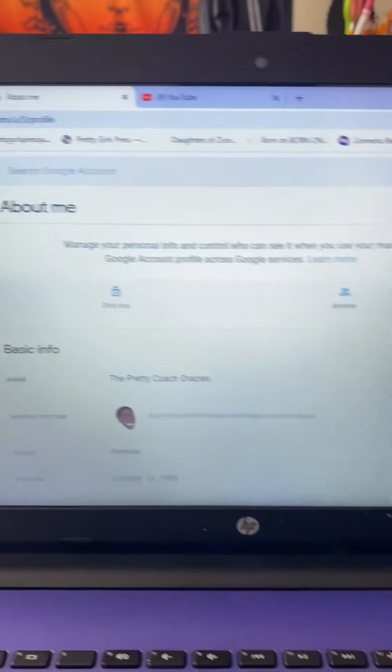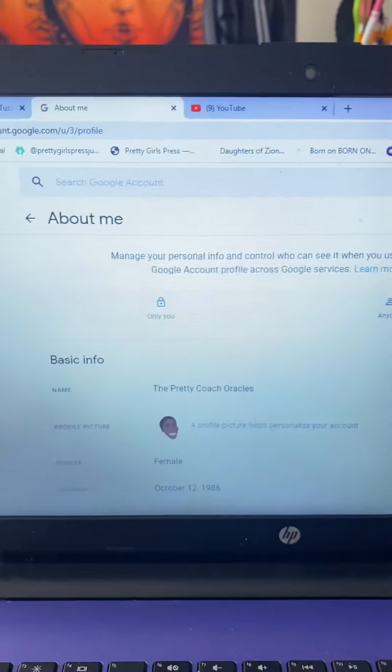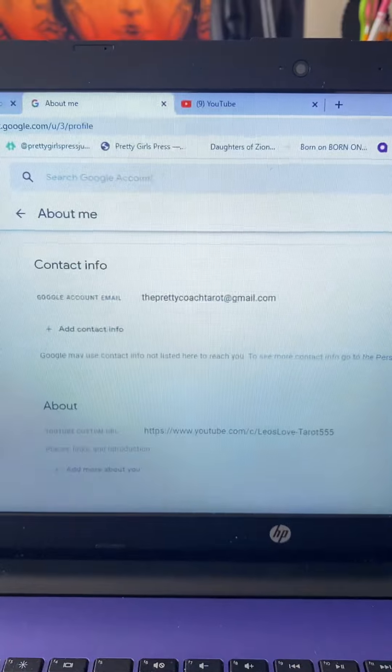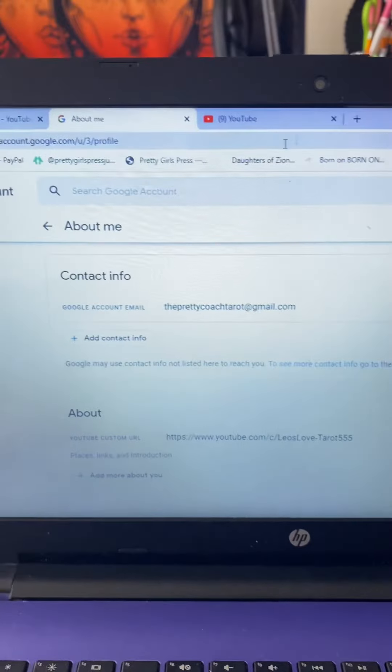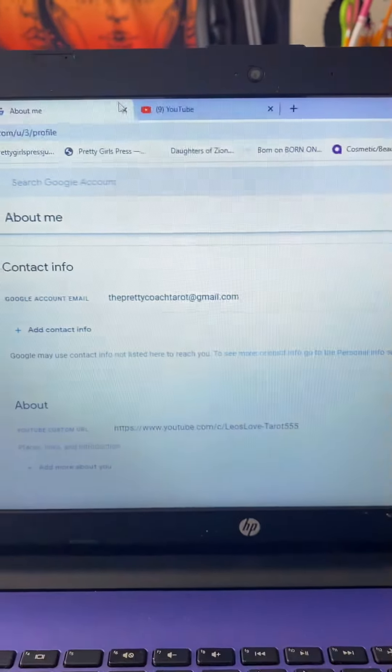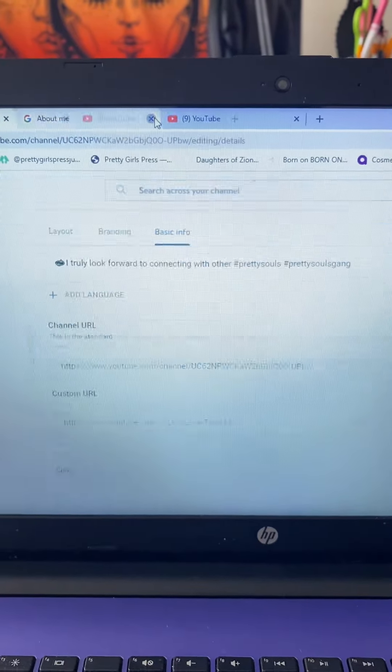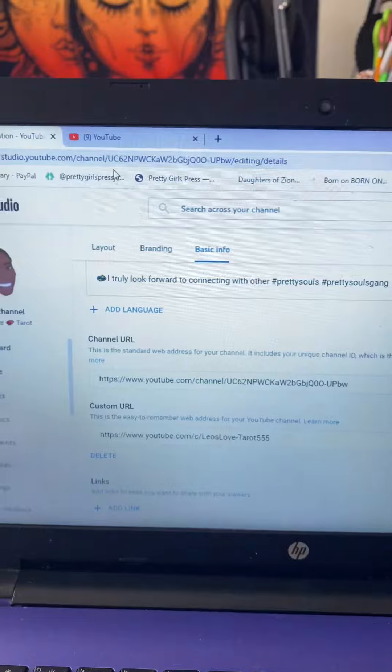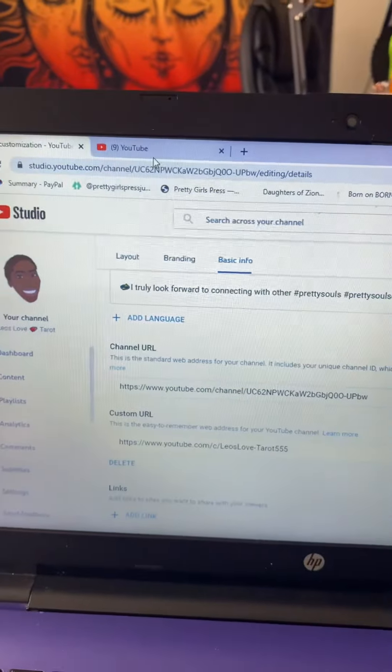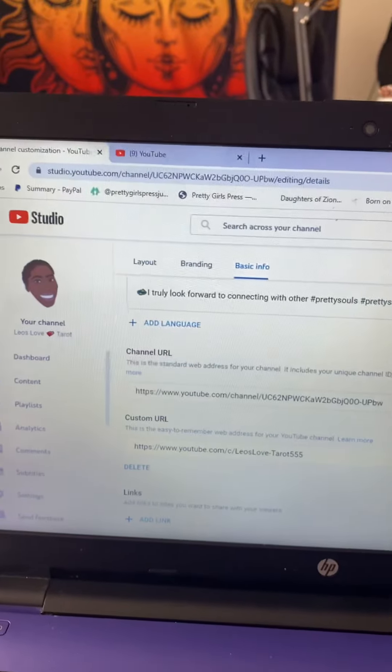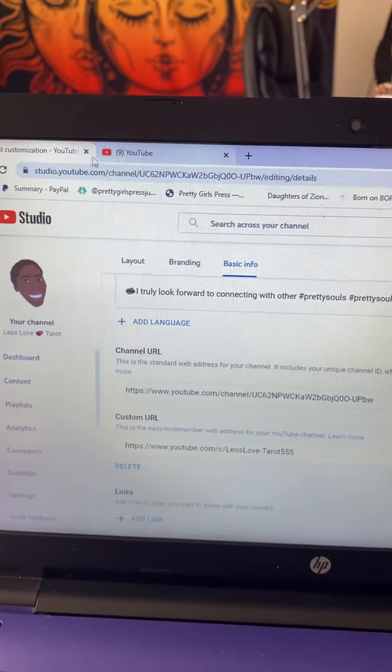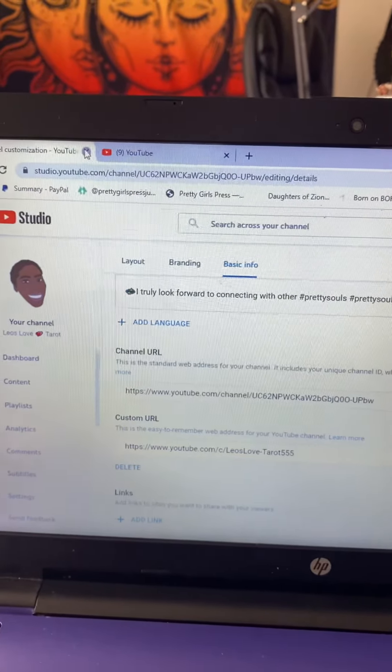But that's the steps that you would have to go through. Okay, so that's that. Lord, I'm gonna have to edit this video but it is what it is. There we go.